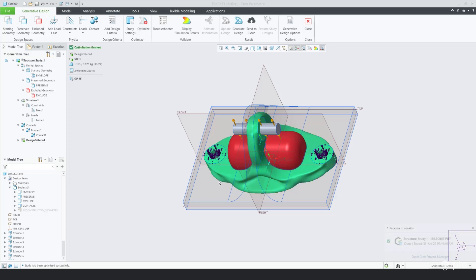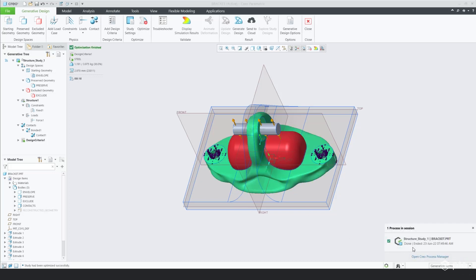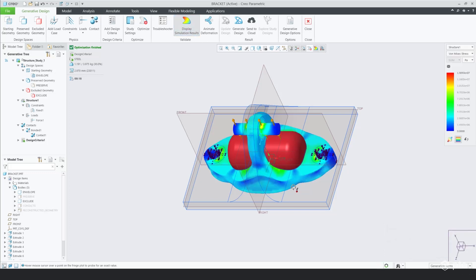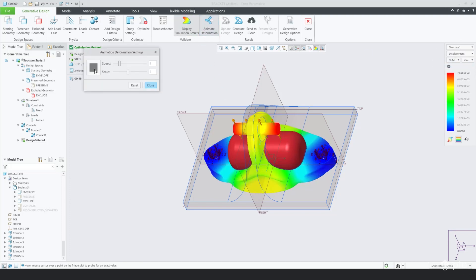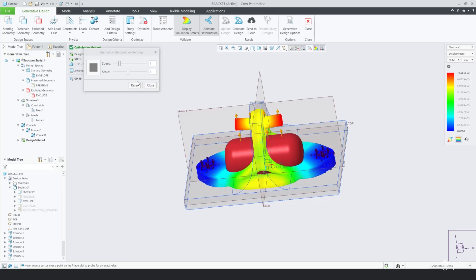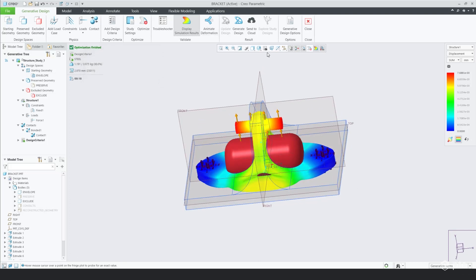You'll get one solution as a result of the optimization. From that solution, you get to analyze it to verify whether or not you can actually use it. It's kind of like a trial and error process, so you'll probably want to run the generative topology optimization a couple of different times and change a few things in the design criteria section.